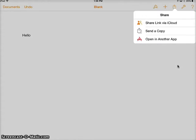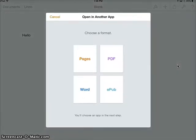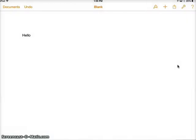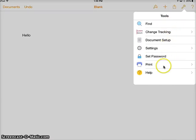This is the share button, so I can send a copy out or open it in another app. Before I open it in another app, it will let me select the format, which is nice. And then you have your settings, so if you want to search for words, send it to print, change the settings, and so forth.